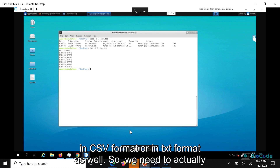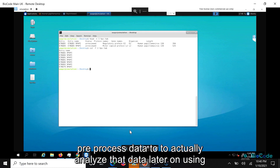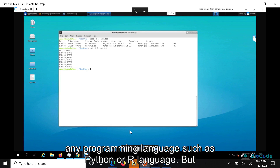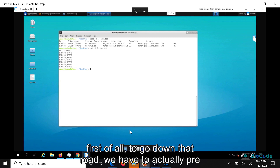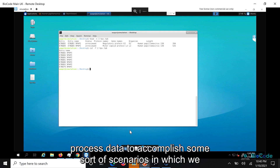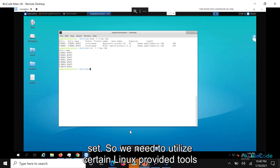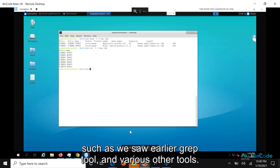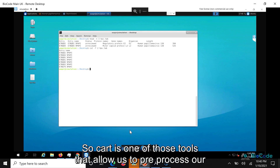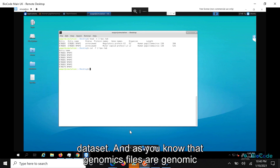We need to pre-process data to actually analyze it later on using any programming language such as Python or R. To go down that road, we have to pre-process data to accomplish scenarios where we need to extract a particular dataset from the entire dataset. We need to utilize certain Linux-provided tools such as the grep tool and various others. CUT is one of those tools that allows us to pre-process our dataset.